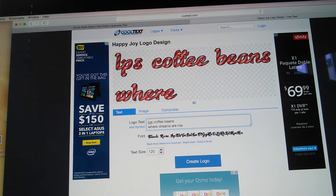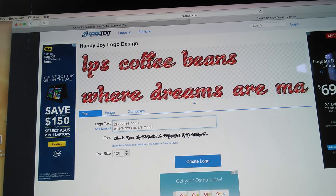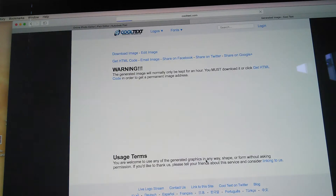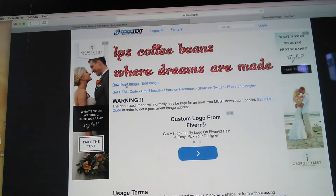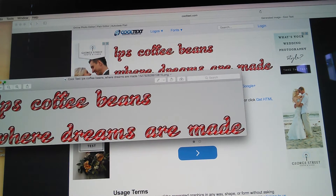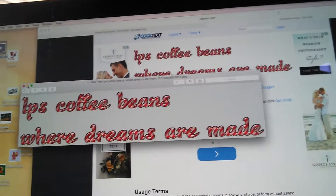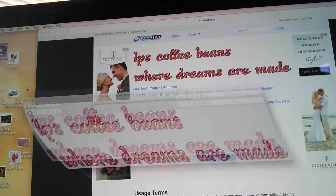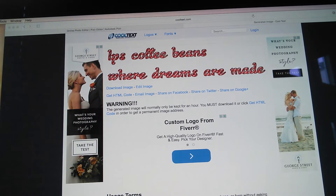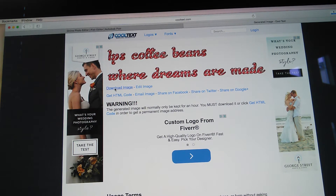Once you're done typing, click 'Create Logo,' then click 'Download Image' and it'll pop up. Click the yellow one and then click 'Download Image' again just in case, because you want the whole thing to work.